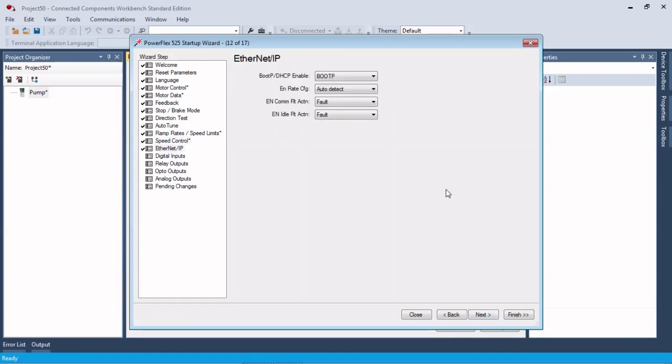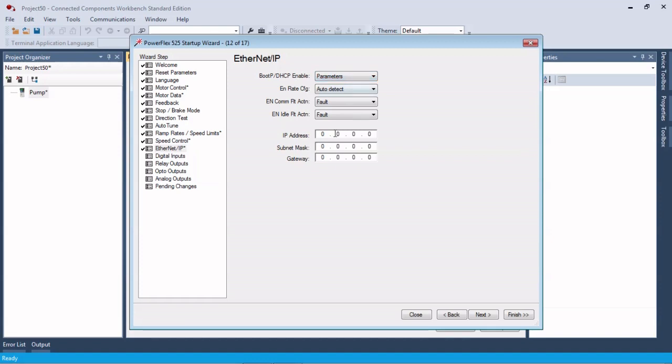So let's go ahead and configure this. This is your IP address on the drive so let's give it one of those. When we put the parameters on there we'll be able to talk to it.